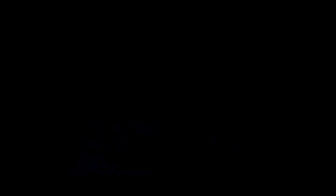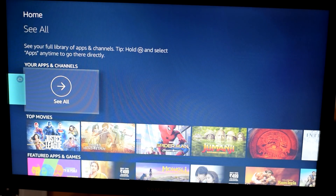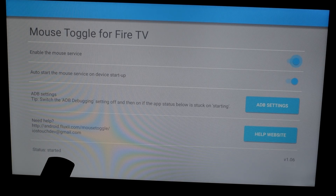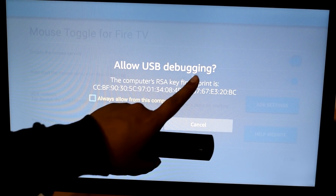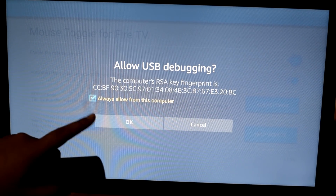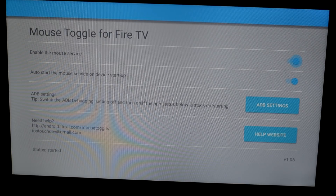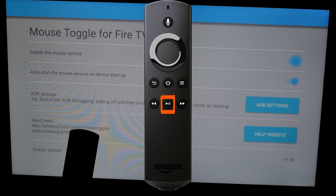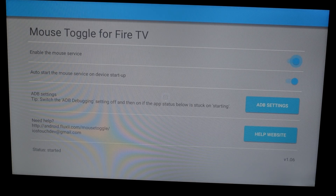Go back to the home screen and in your Apps and Channels find the Mouse Toggle application. Select it and press OK. You can see the status — it now shows as Started. A pop-up window appears saying 'Allow USB Debugging' — click OK, it gives a checkmark, then hit OK again. The status now confirms Started. To bring up the cursor icon, press the Play/Pause button twice.